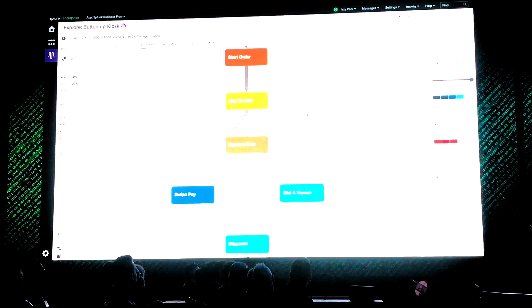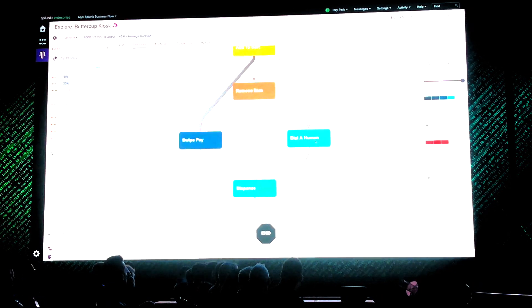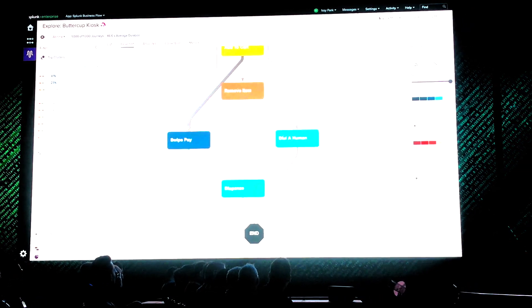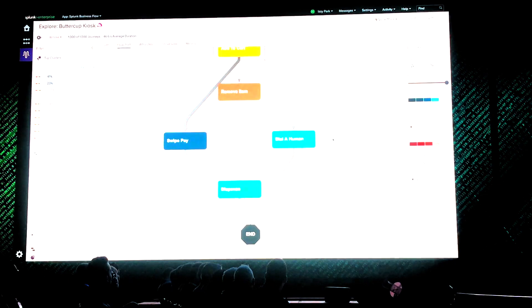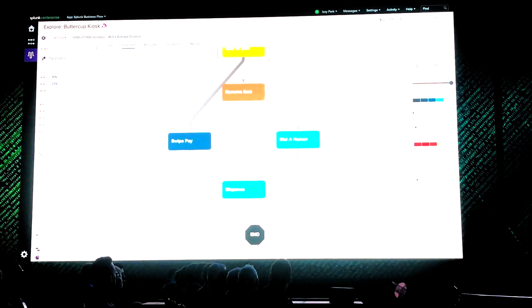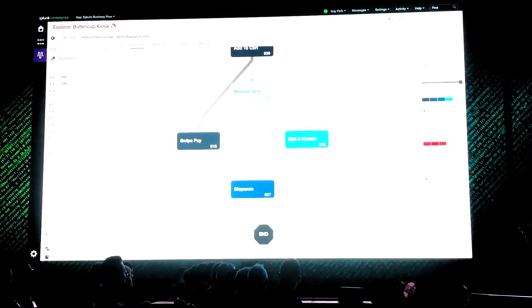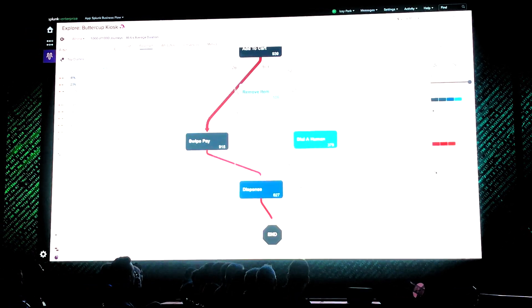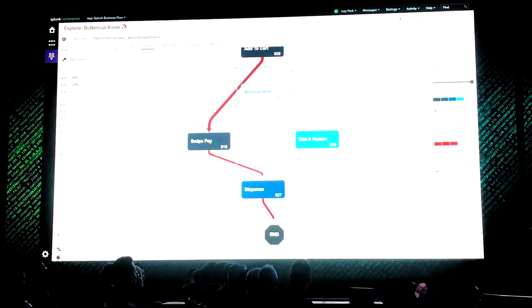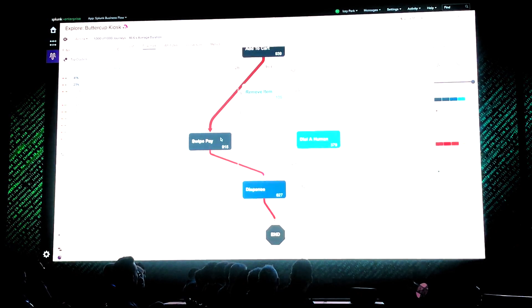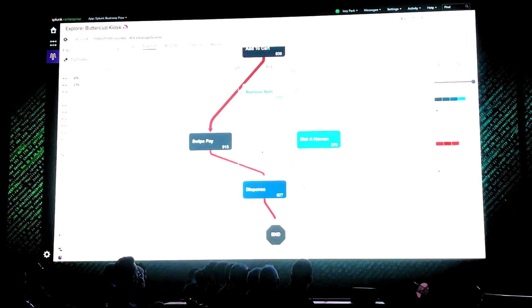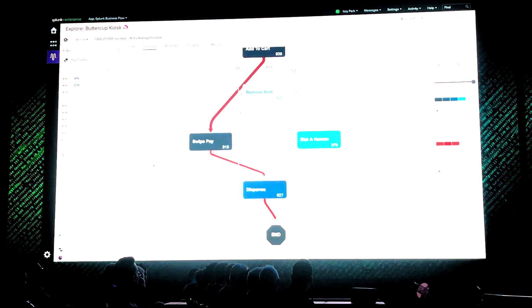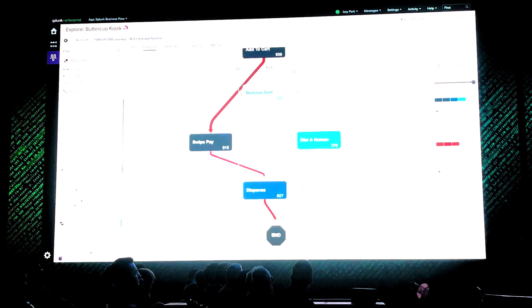I look at this and I see this dial-a-human node. Okay, that's where they're calling the call center. Now what are they doing before calling the call center? I can use our heat map feature to highlight the most popular paths, and here it looks like they're coming from the swipe pay node. Now that would be our payment processing screen where we take payment and do all that good stuff.